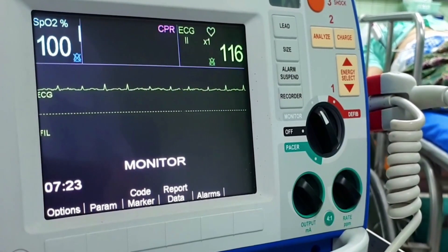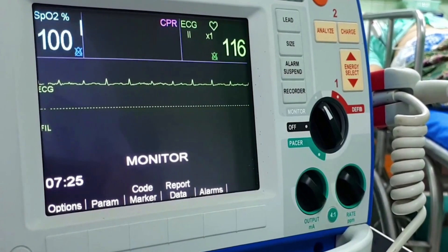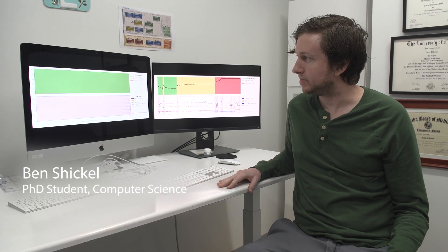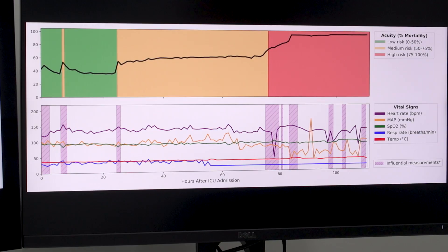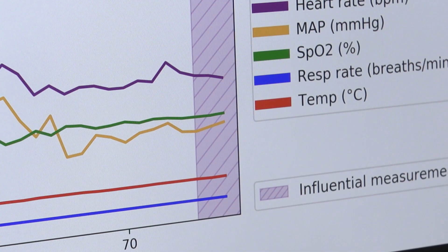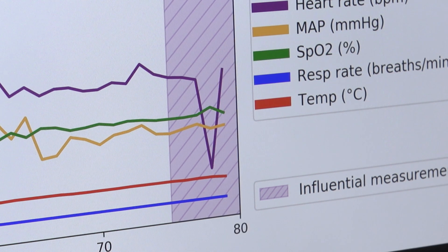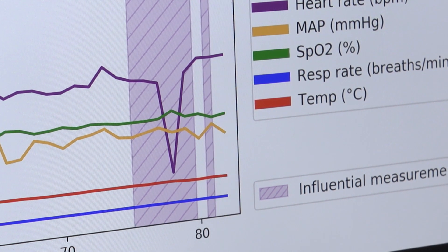It works in a continuous manner as the patient's status changes very quickly in the ICU. Here we have an example of Deep SOFA running for a single patient. This patient was in the ICU for 113 hours. The bottom half of this example shows five vital signs that are commonly measured in the ICU.